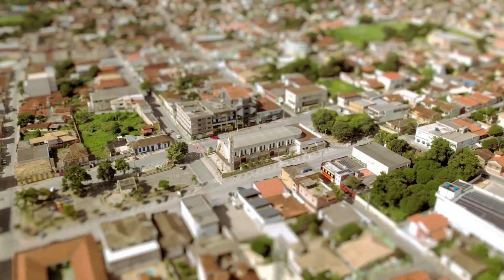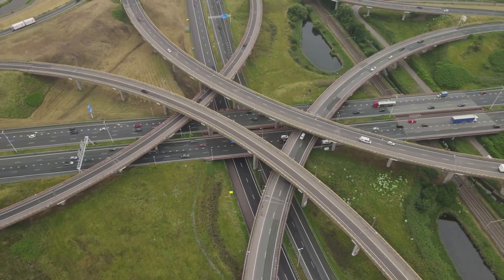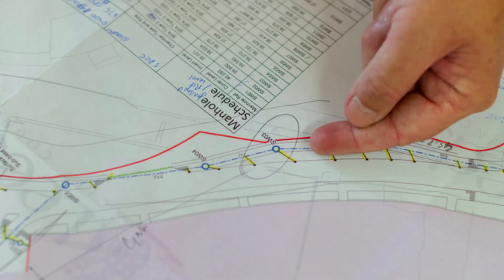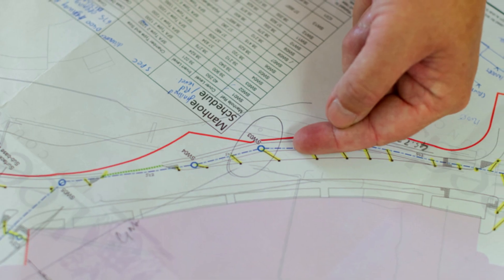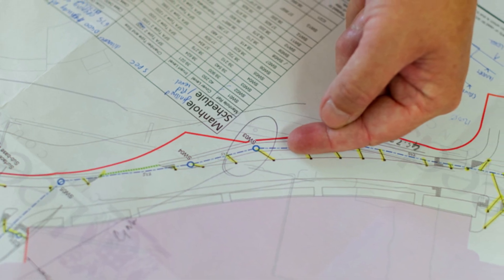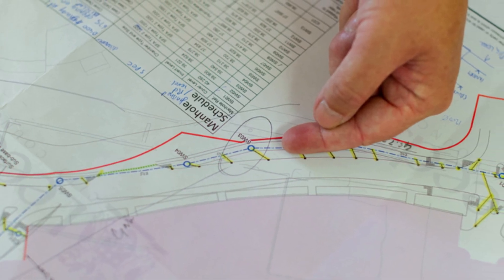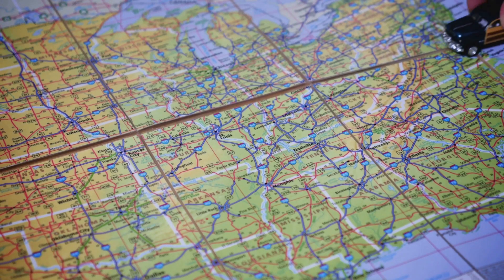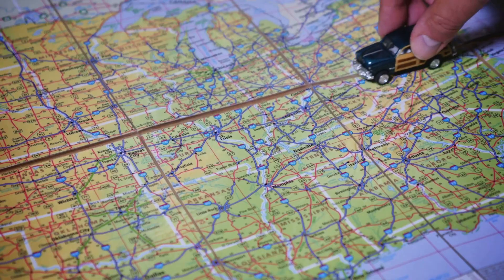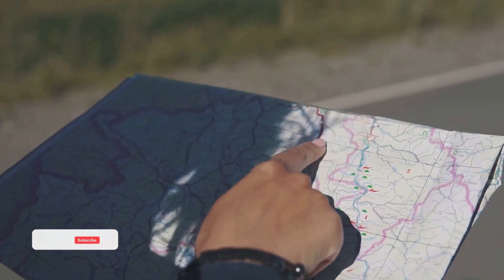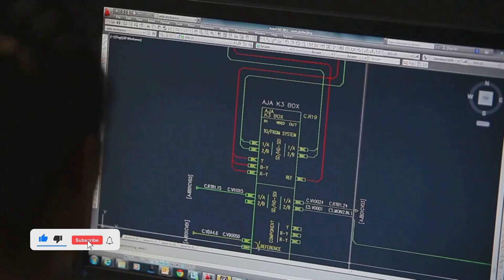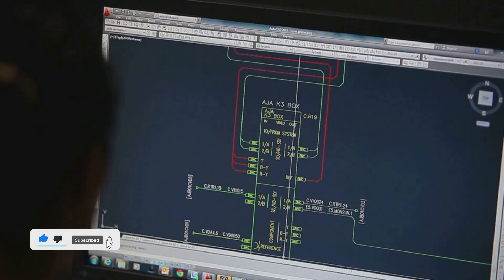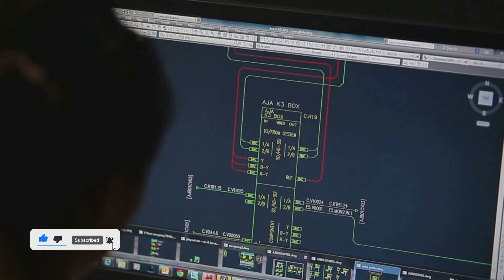That map shows you the states — the major cities and the highways that connect them. It doesn't show every single tree or gas station, but it gives you a powerful tool to plan your journey. You can use the map to figure out different routes, identify potential stops, and see how everything is connected. Model-based testing is exactly like that, but for software.